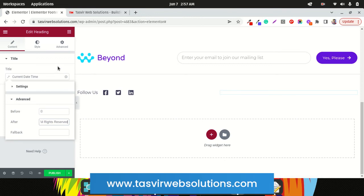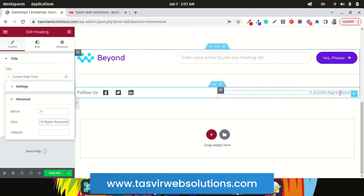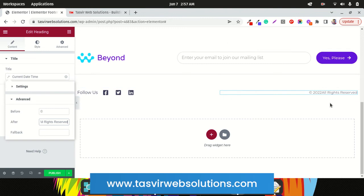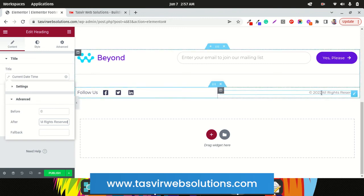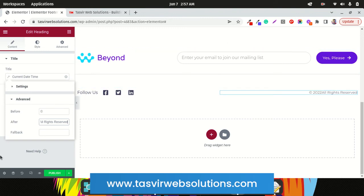Let it just load. It will load. See, All Rights Reserved. Now this text appears. To create a gap between the year and the All Rights Reserved, just simply hit space. See the space.